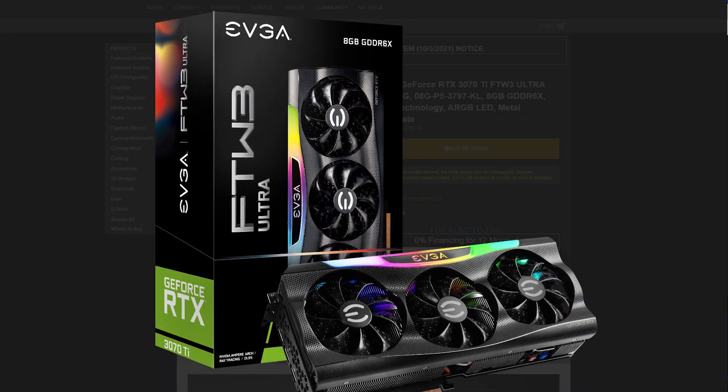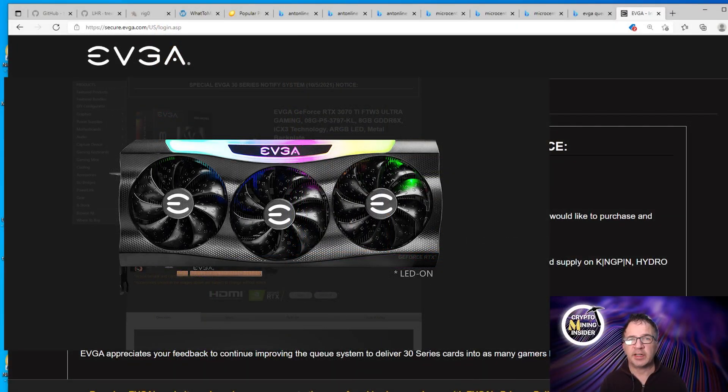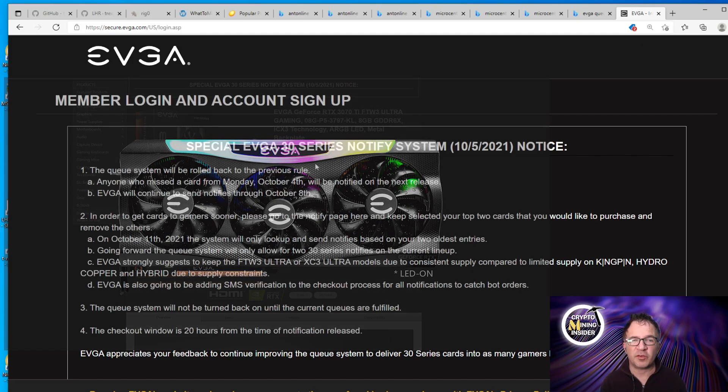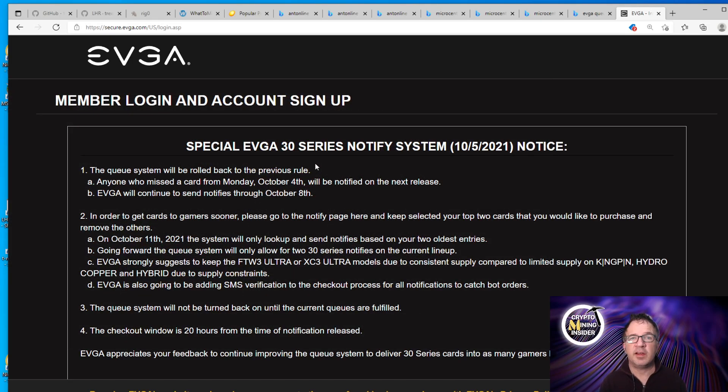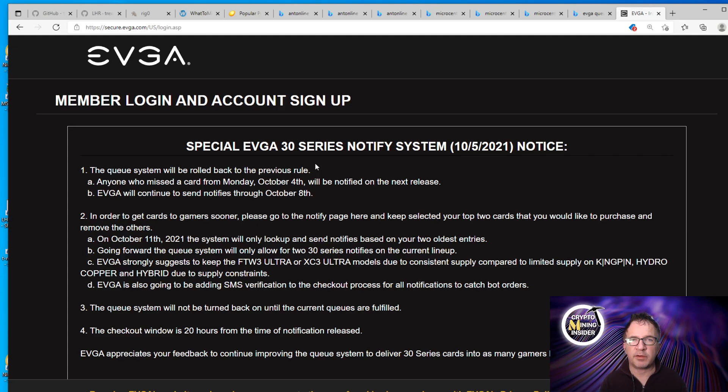I actually just got a notification for a 3070 Ti card, so I'm finally getting my FTW 3070 Ti card. I got the notification the other day and I checked out and it should be here in a few days. So we'll be doing some tests and benchmarks on that soon too. EVGA queue, you have to be patient, you'll eventually get there and there's no obligation. So if you're in the queue, you have so much time. When they notify you, you have 20 hours about to check out. If you check out, if you decide hey it's not what I want, it's not worth it to me, then just let it go.